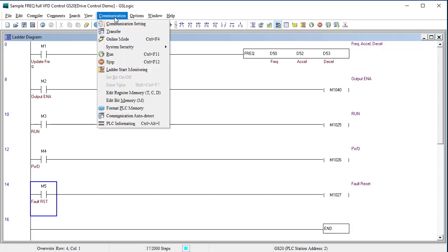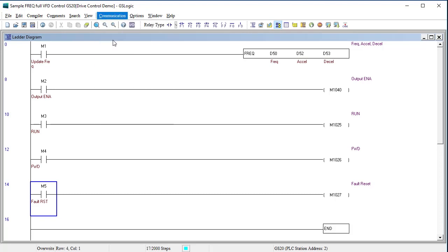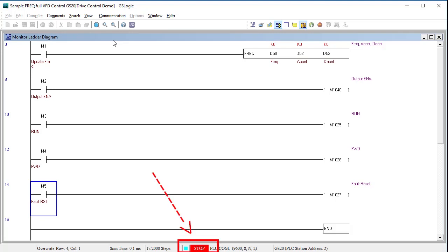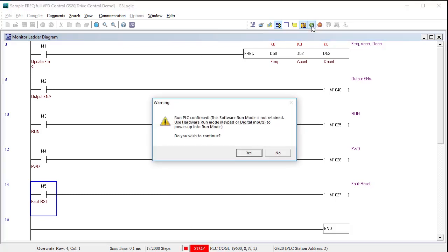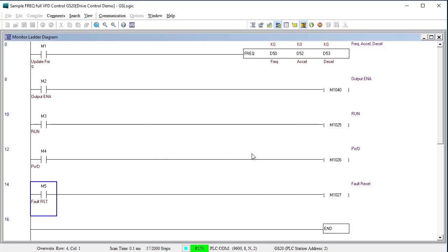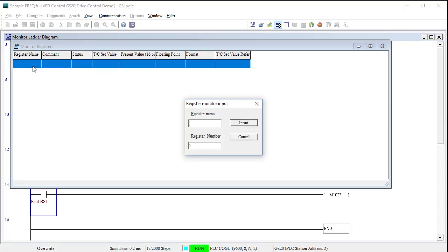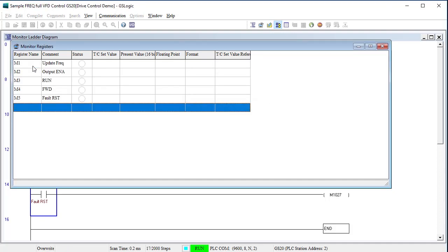Under the communications menu, we select online so we can monitor what the PLC is doing. Notice that this window is now labeled monitor ladder program. That serves as a reminder that we can't edit the code while monitoring the PLC. And we also now see that we are currently in stop mode. Click on this guy to switch to run mode. This reminds us this is temporary while we are using this GSLogic utility. How the drive acts on power up is determined by the drive's keypad menu or the digital inputs if you are using those to control the PLC.